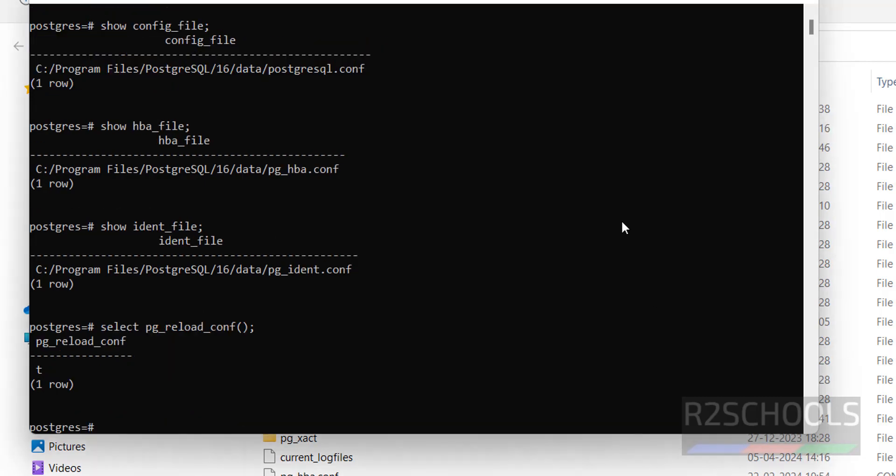So in this video we have seen how to find the PostgreSQL.conf file locations on Windows and Linux environments. For more PostgreSQL server videos, please subscribe.